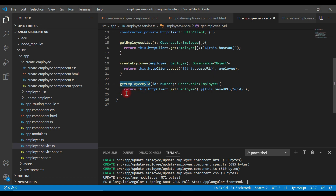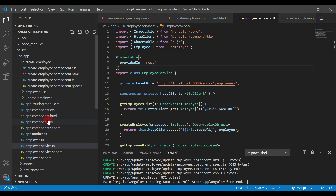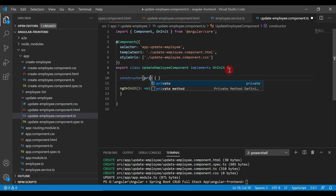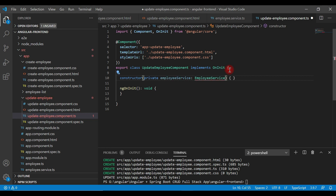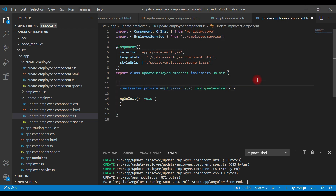Now I'm going to call this method from the update employee component. Let's first inject EmployeeService into the update employee component. Open the update employee component, go to the constructor, and inject EmployeeService there. Make sure that EmployeeService is imported at the top.